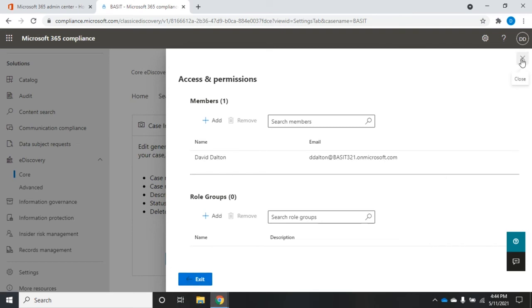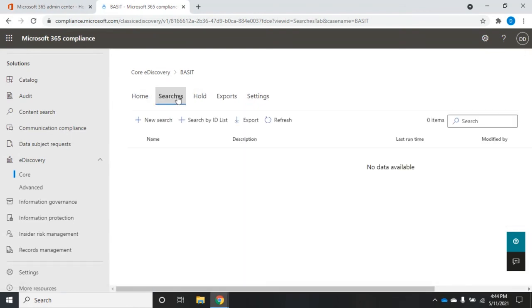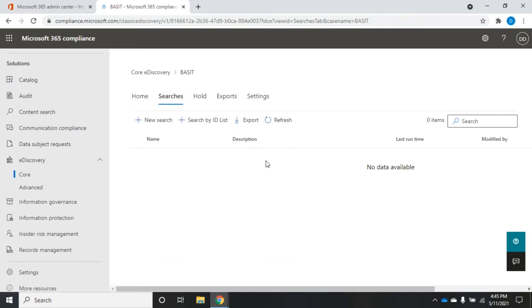All right. Once we've got the case set up and the permissions assigned, then we'll work with searches and holds. Now this works exactly like the search that we did in a previous video, the content search tool. So it's the same thing. Search, search by ID list, export. So we'll use this to search for information.